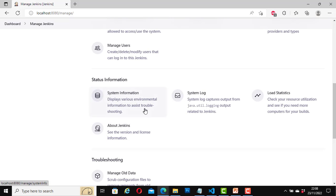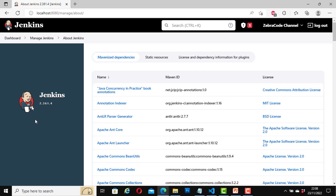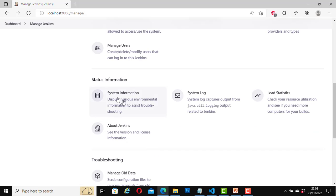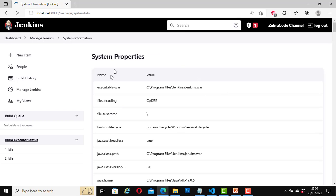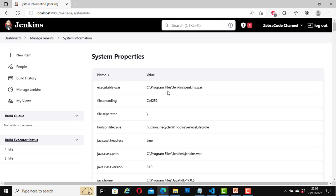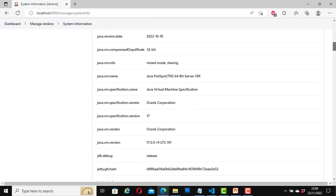For system information, I can get information about the Jenkins version we are using. If I click on version and license information, it shows that I have Jenkins 2.361.4 installed. Under status information and system information, clicking on that gives even more information — system properties, name-value pairs, and the executable path at C:\Program Files\Jenkins\Jenkins. There is a lot more information here which I'm not going to go through for now. I'll go back to the dashboard.